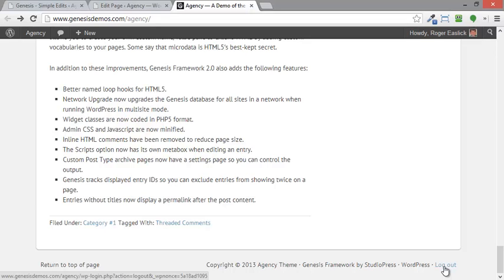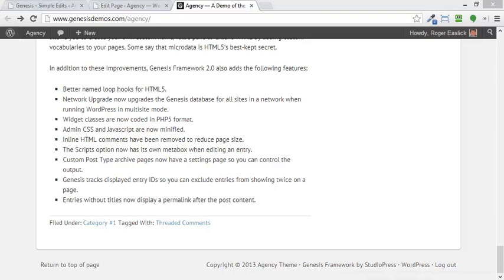So this is how you modify or customize the footer in Genesis theme framework. Just customizing the text, very easy, very quickly. I hope this was useful. Have a great day. Talk to you later. Bye.